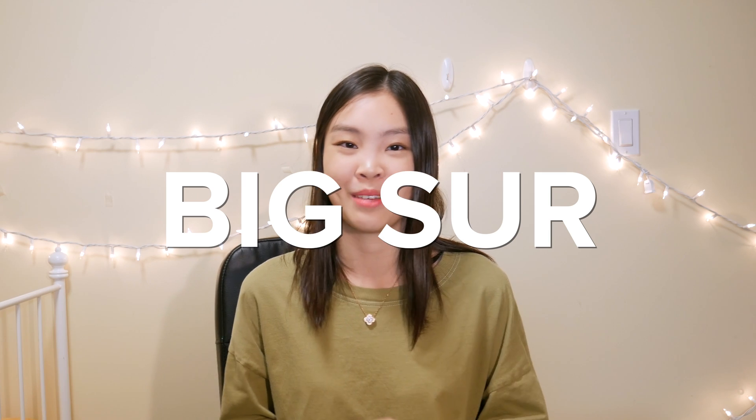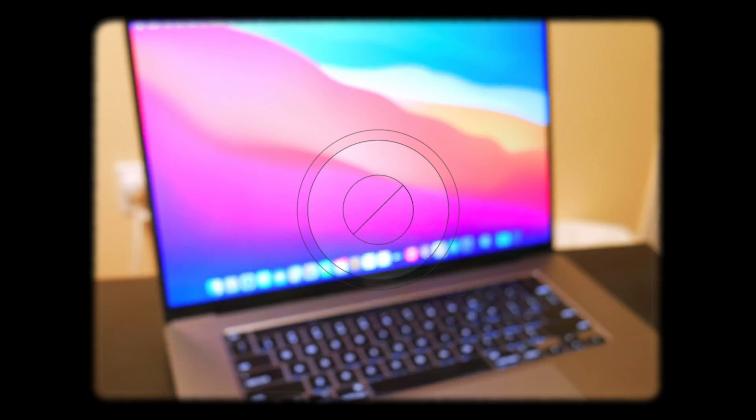Hey guys and welcome to my channel! My name is Ella and today I'm going to be taking a first look at macOS Big Sur.